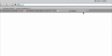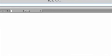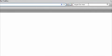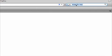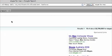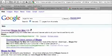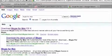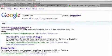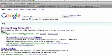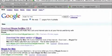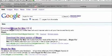Open up a new tab. What we need to do is go over to Google and we're going to type in 'Skype for Mac'. Hit enter, and over here the first link should be the one we want to go into — it says 'Download Skype for Mac OS X'. Let's click on that.